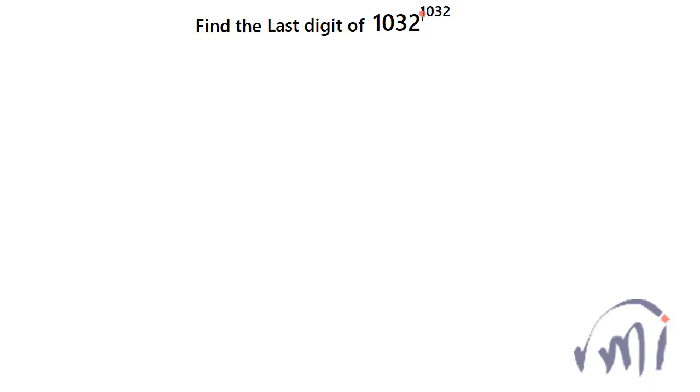So am I going to multiply 1032 times? No. What I am going to do is I will focus only on the last digit and while doing so I will observe the behavior of the last digit. So the last digit over here is 2.